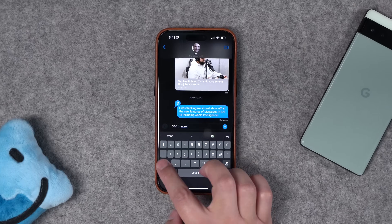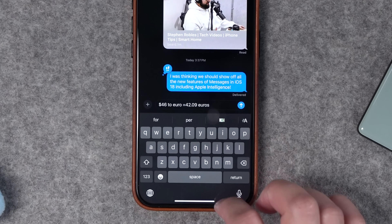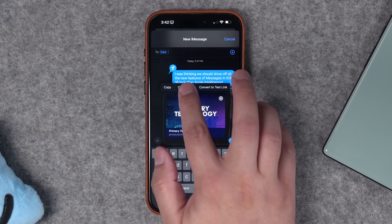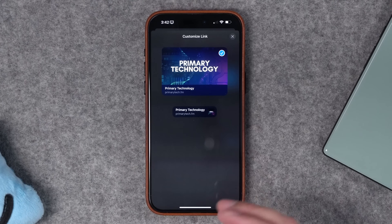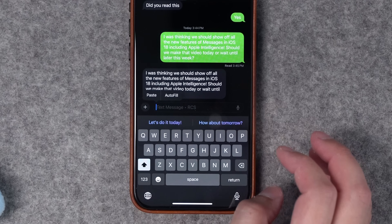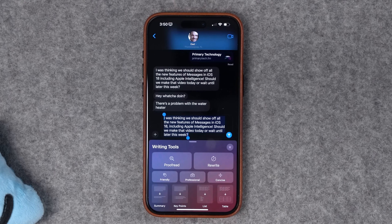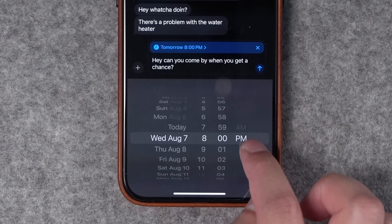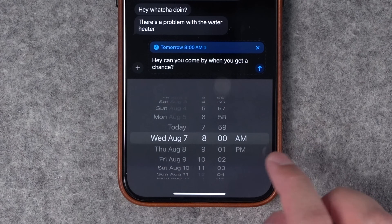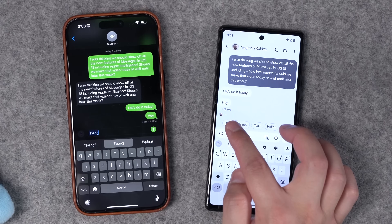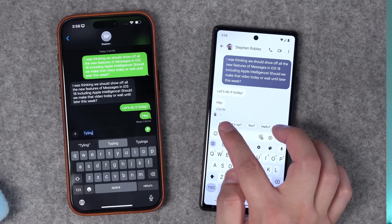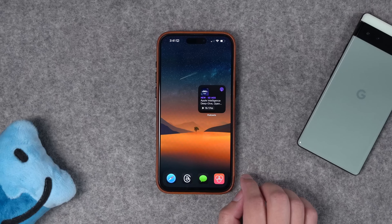There are a ton of new features coming to Messages with iOS 18, including currency conversion while you're texting, customizing link cards when you send a URL, plus Apple Intelligence tools like smart replies, summaries, and proofreading. You can send messages later, use emojis as tapbacks, and RCS is here, which means you can get read receipts and ellipses when you text an Android phone.